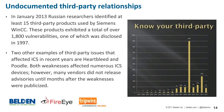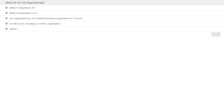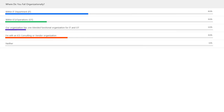Let's turn it over to the next poll: where do you fall organizationally? It's important to understand where you fall so you know who you've got to work with to address these issues and frame them in terms they're ready to use and discuss. The results show 40% within IT — I'm really glad to see that, and I hope this discussion has been enlightening. Consulting and vendors also came in at 30%.